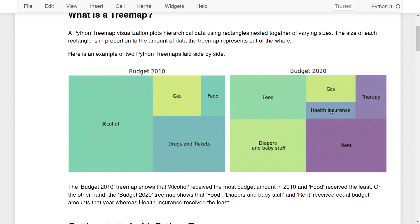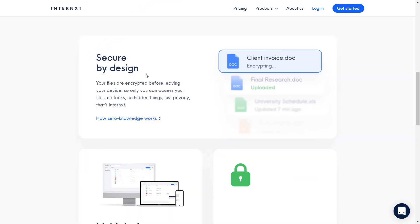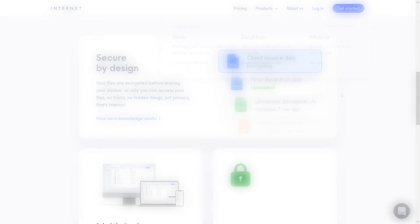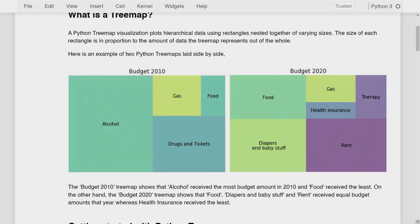Now that you know what a Treemap is and how to read it, we'll move on to learn how to visualize it in Python. But before we get started, I want to quickly mention the sponsor for this video, Internext Drive — a data privacy focused cloud storage alternative to Google Drive. It uses zero knowledge encryption, meaning only the user can access the data. It's a multi-device platform available as a web, desktop, or mobile app. Sign up through the link in the description to get two gigabytes of free cloud storage for a lifetime.